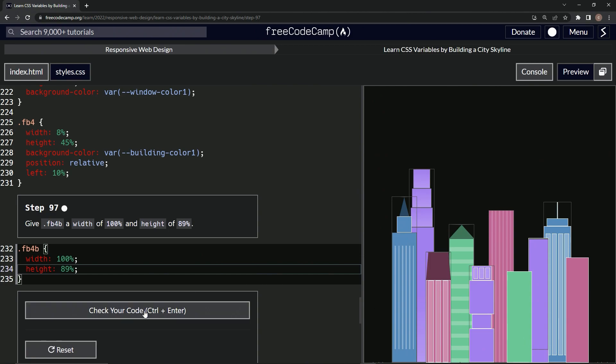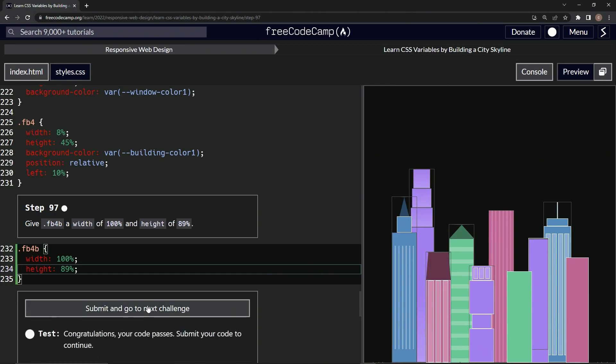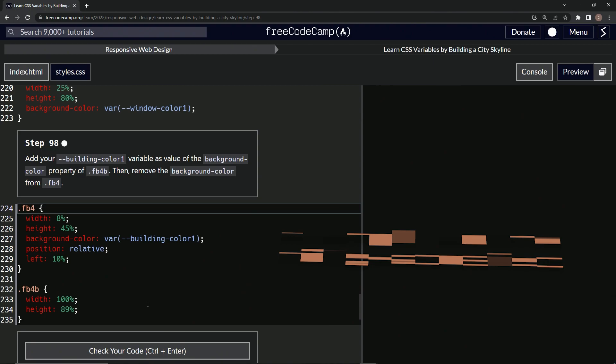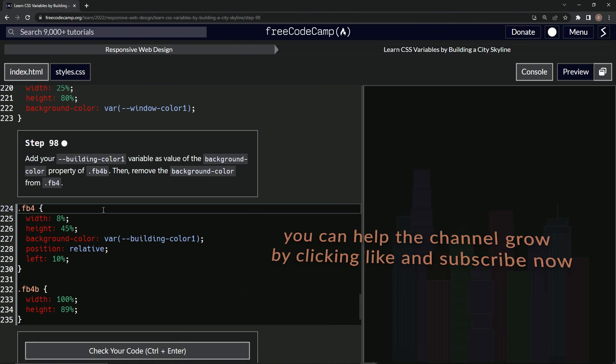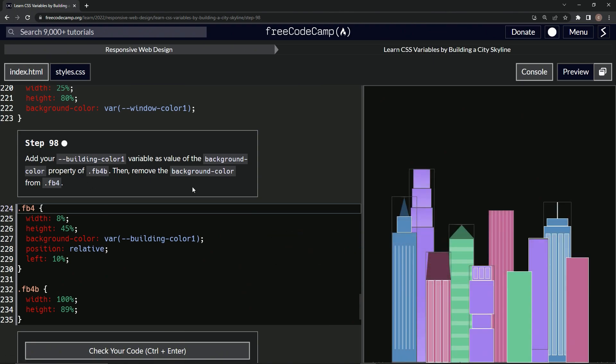So let's check it. Looks good and submit it. All right. Now we're on to step 98 and we'll see you next time.